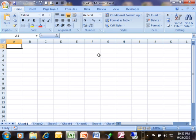So each intersection of a column and a row is called a cell. So all of these individual blocks on this screen are cells, and then if you have a bunch of cells selected, that's called a range of cells.